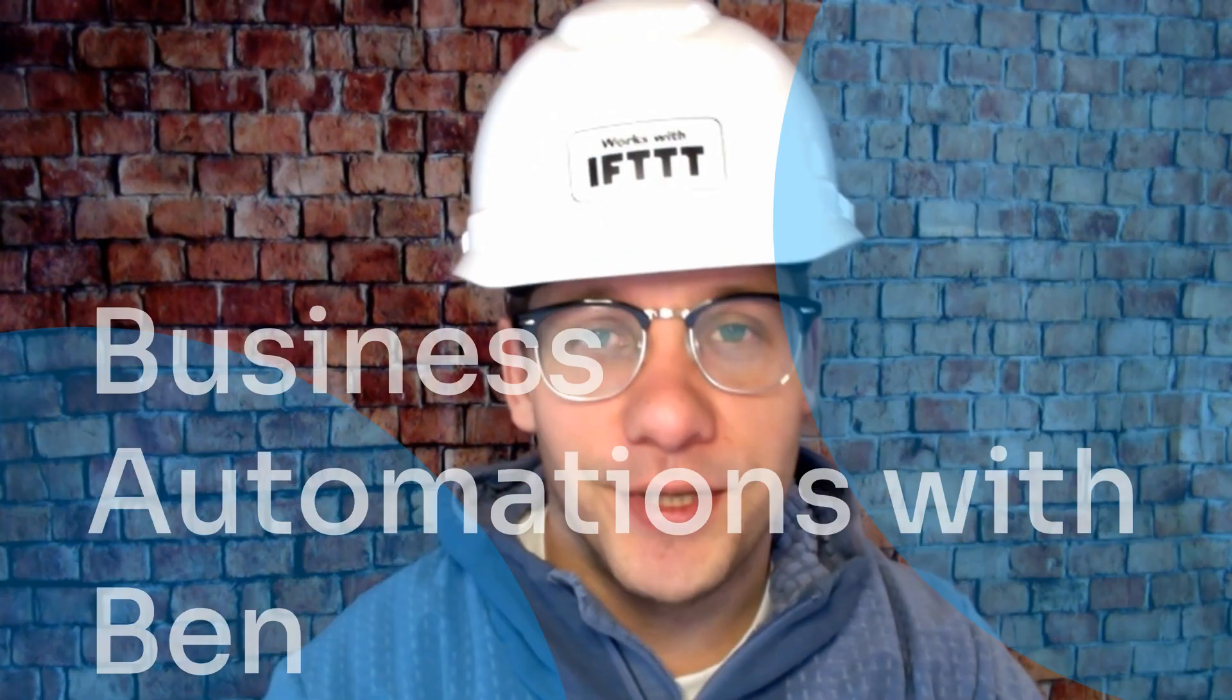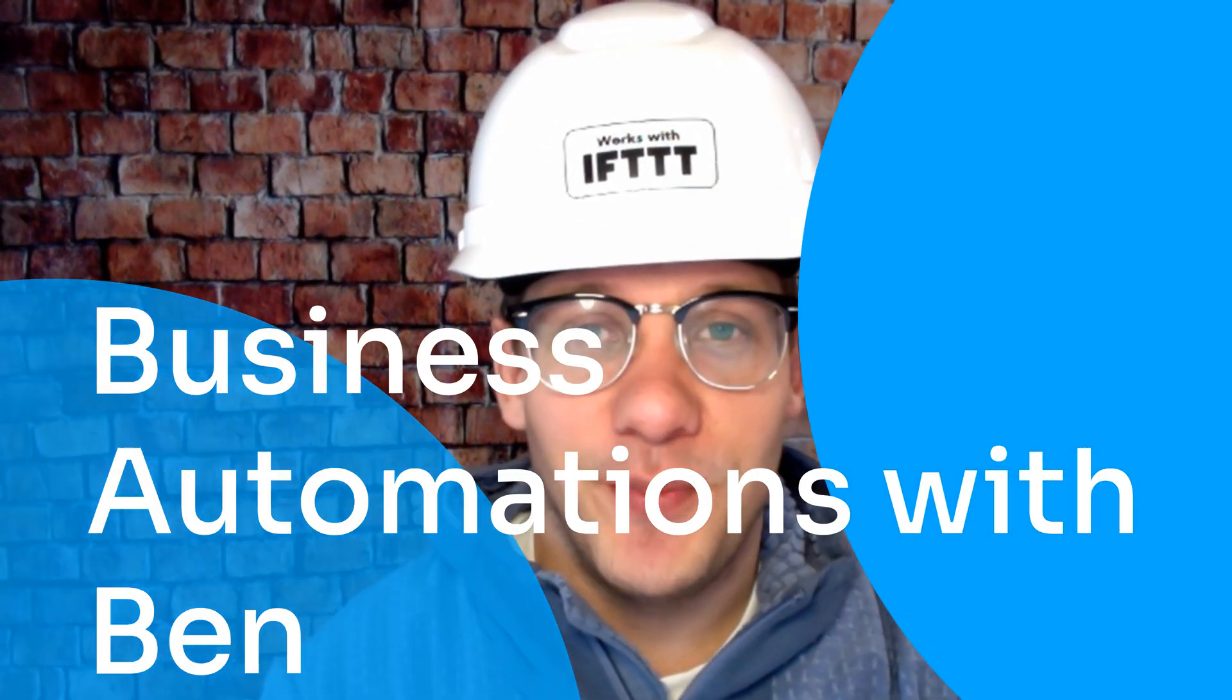Hello and welcome to another edition of Business Automations with Ben. Today's topic is Webflow.